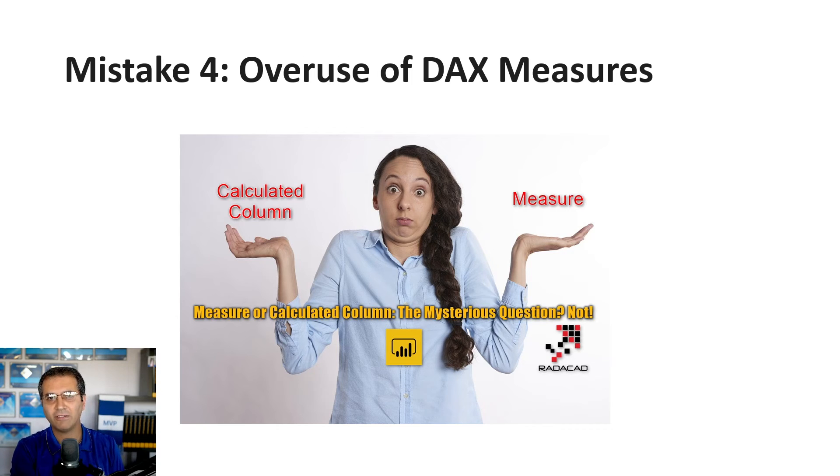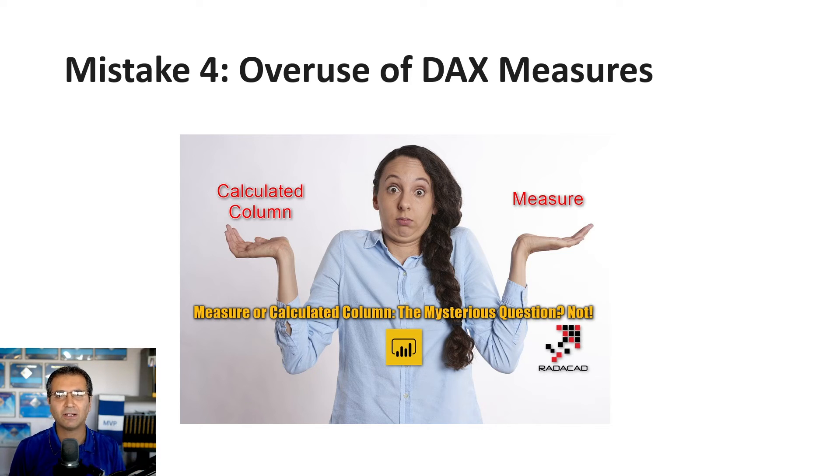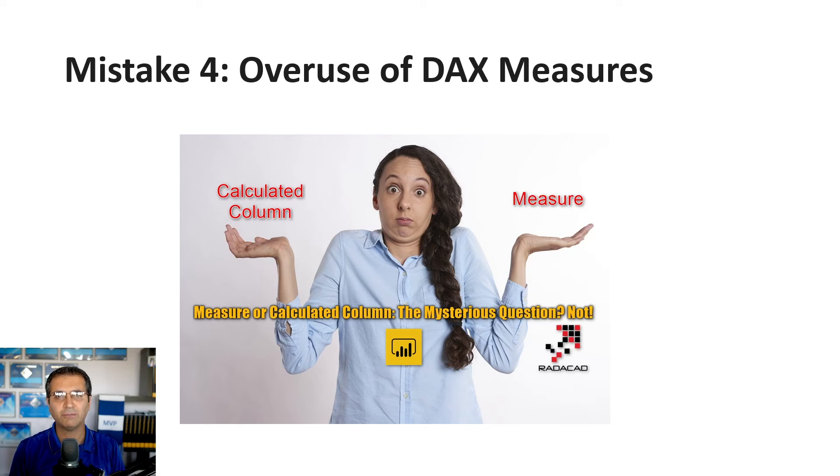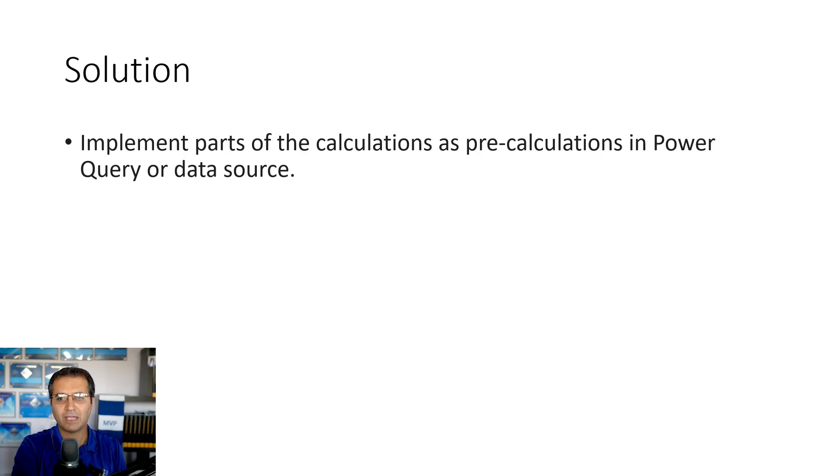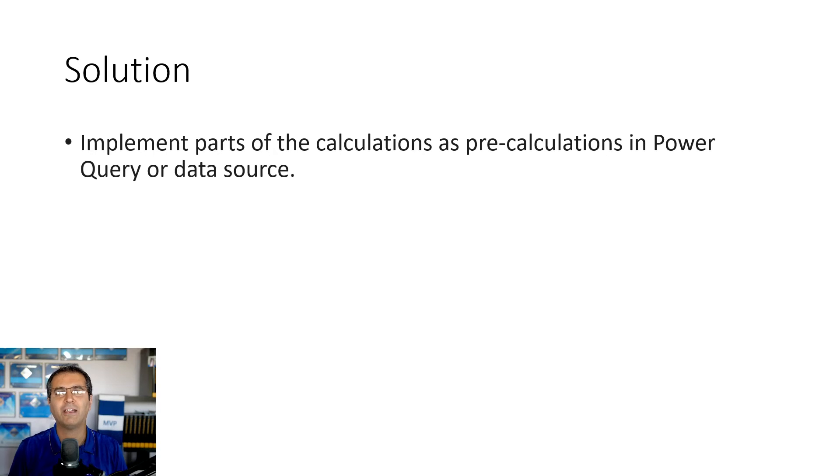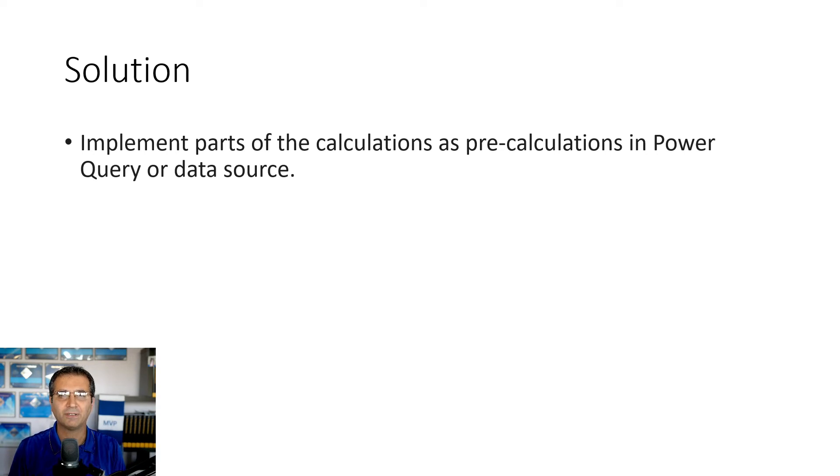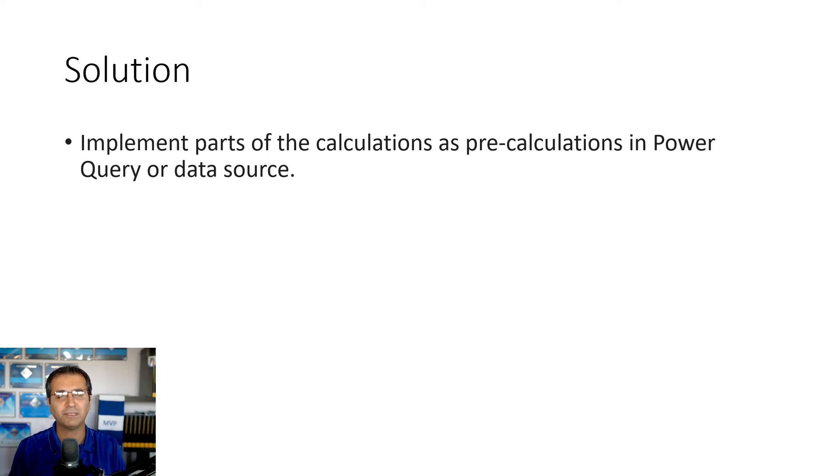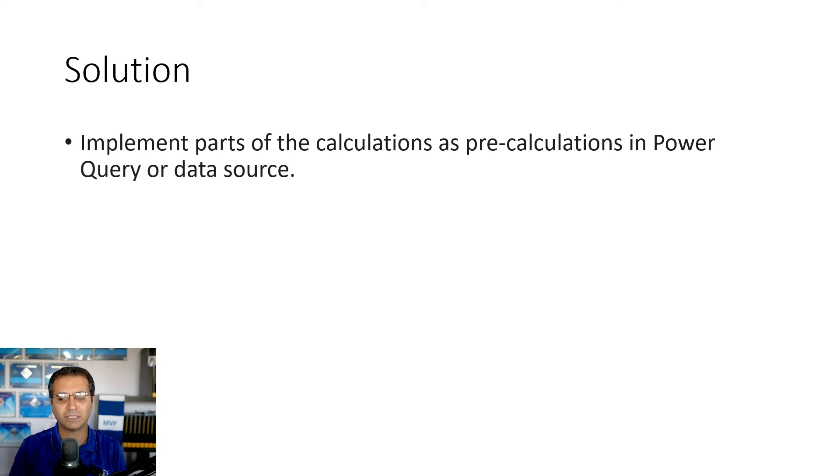Not every calculation needs to be runtime. Some can be pre-calculated. That's the difference between a measure and a calculated column, or doing the calculation before loading to Power BI using Power Query or T-SQL. The solution: think about what can be pre-calculated. Don't do everything as DAX measures—they're great but costly. If you have too many, you may have performance issues. Use each calculation in the right place. For simple calculations like profit equals sales minus cost, create a column and use it in your DAX measure.